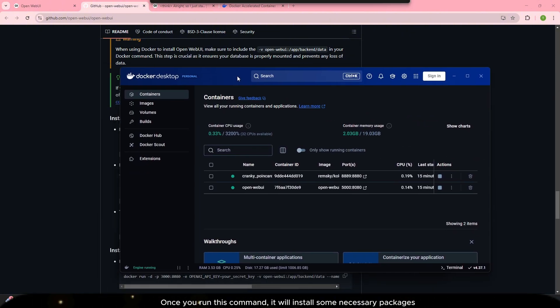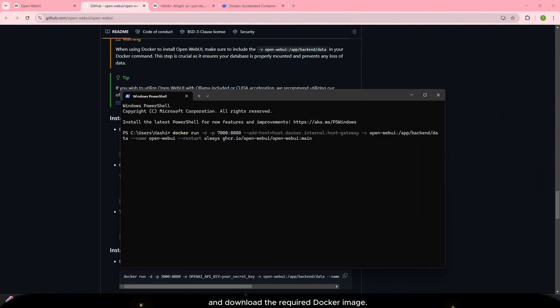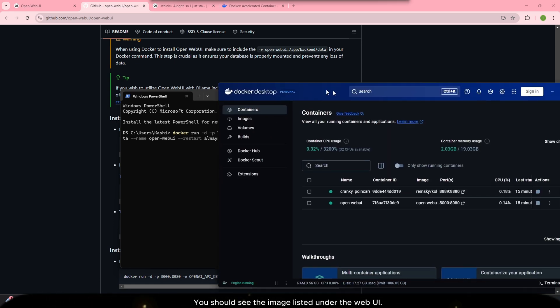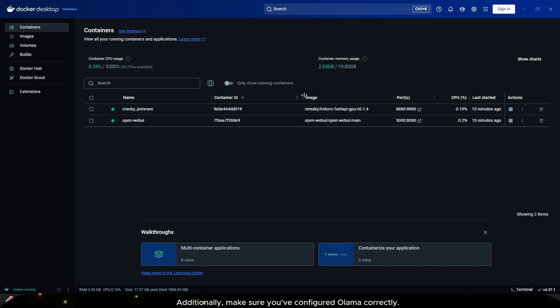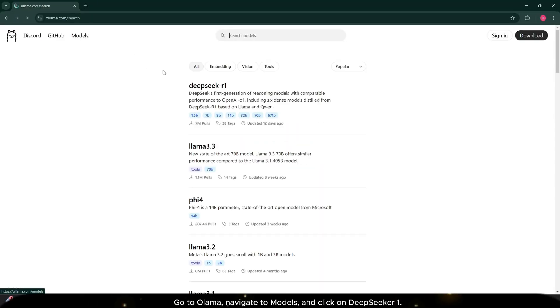Once you run this command, it will install some necessary packages and download the required Docker image. Afterward, check your Docker settings, you should see the image listed under the web UI. Additionally, make sure you've configured Ollama correctly. Go to Ollama, navigate to models, and click on DeepSeek 1.